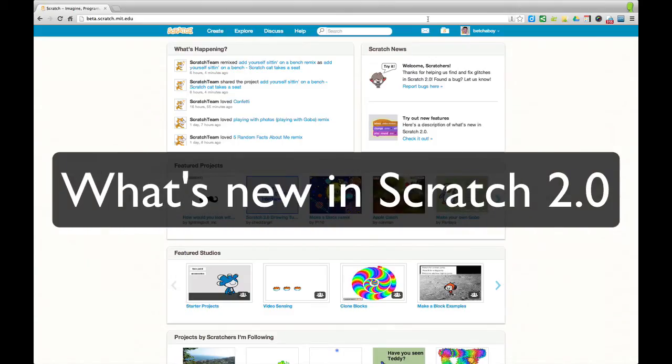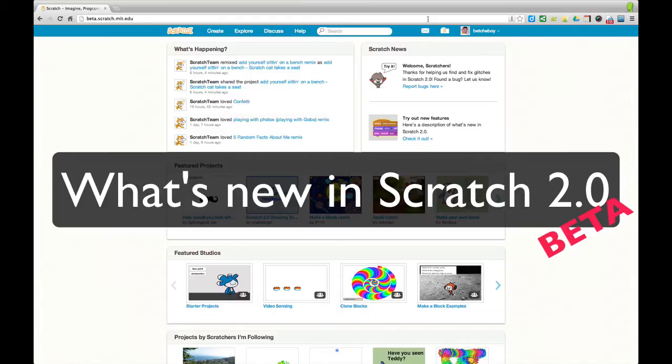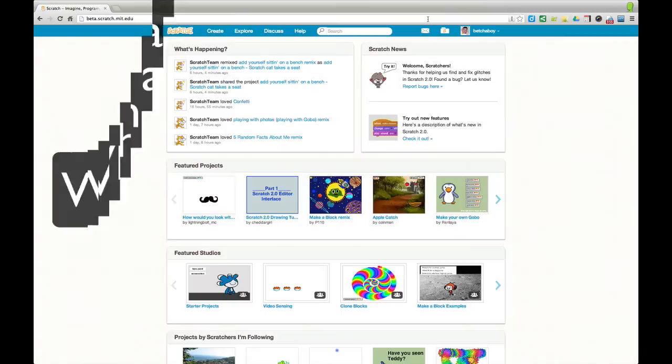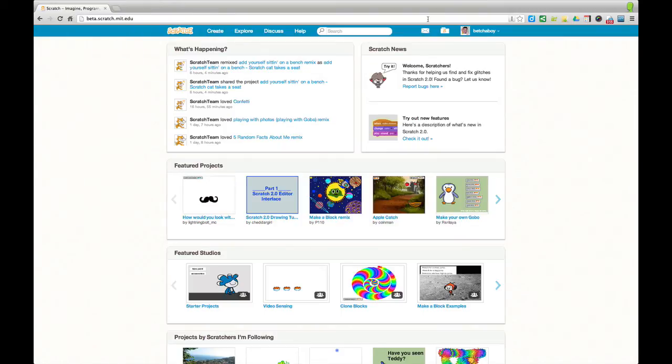Hi there Scratch lovers, I thought I'd take a moment to show you some of the new features in Scratch 2.0, or at least the beta for Scratch 2.0. I was rather excited about this, I've been looking forward to the release of the beta. And it happened on my birthday, which is even better.